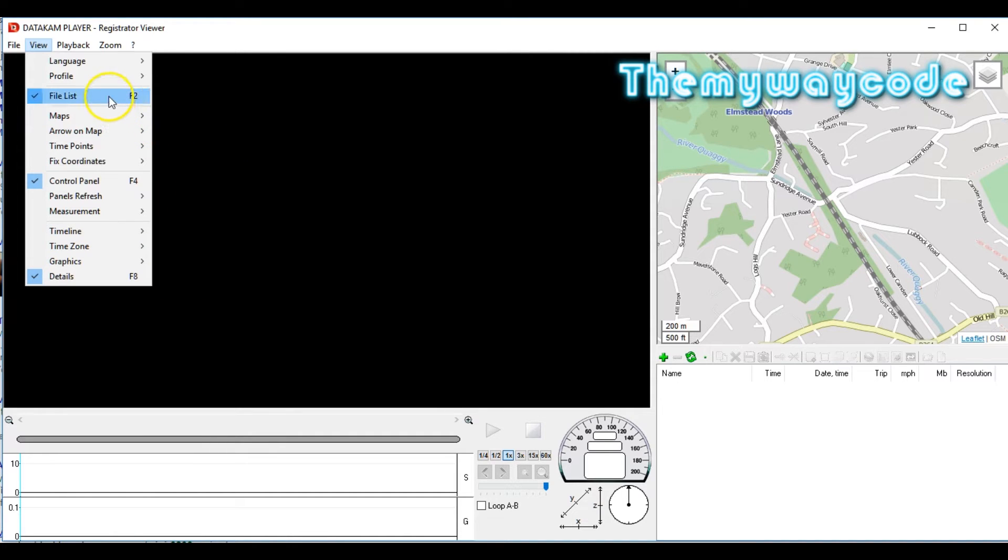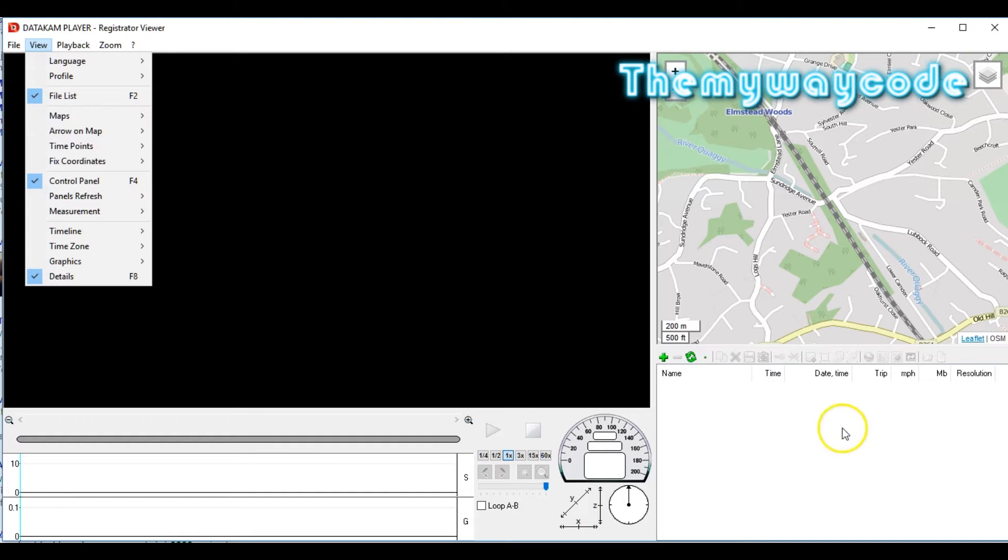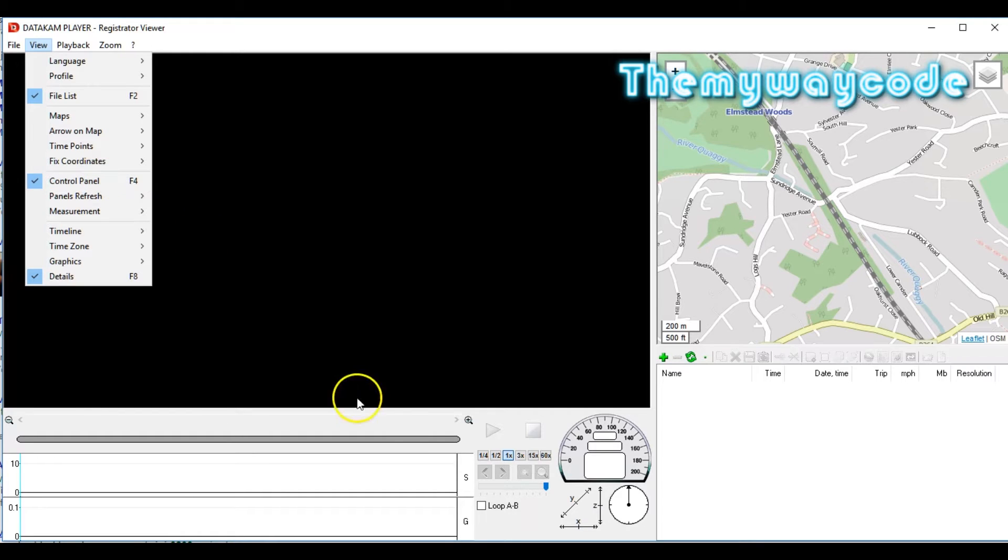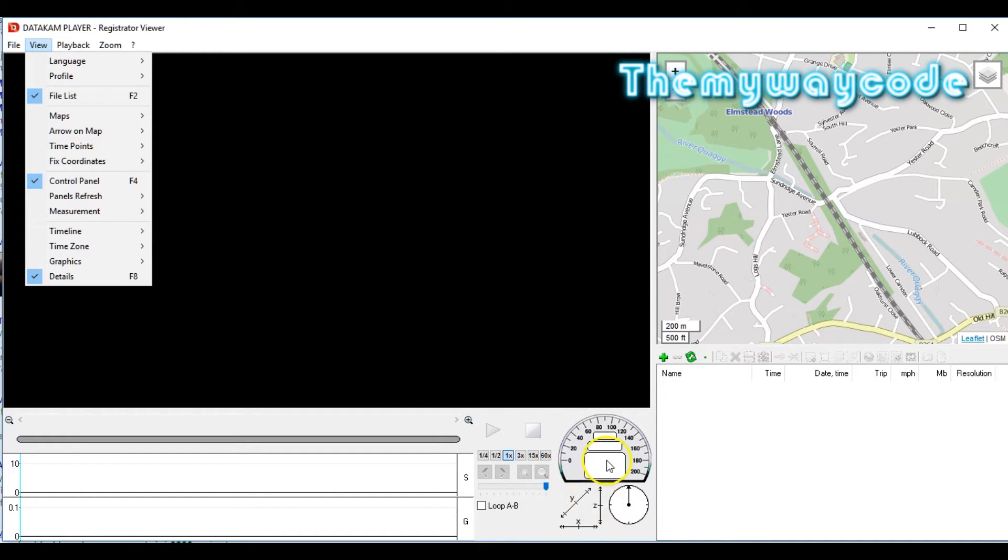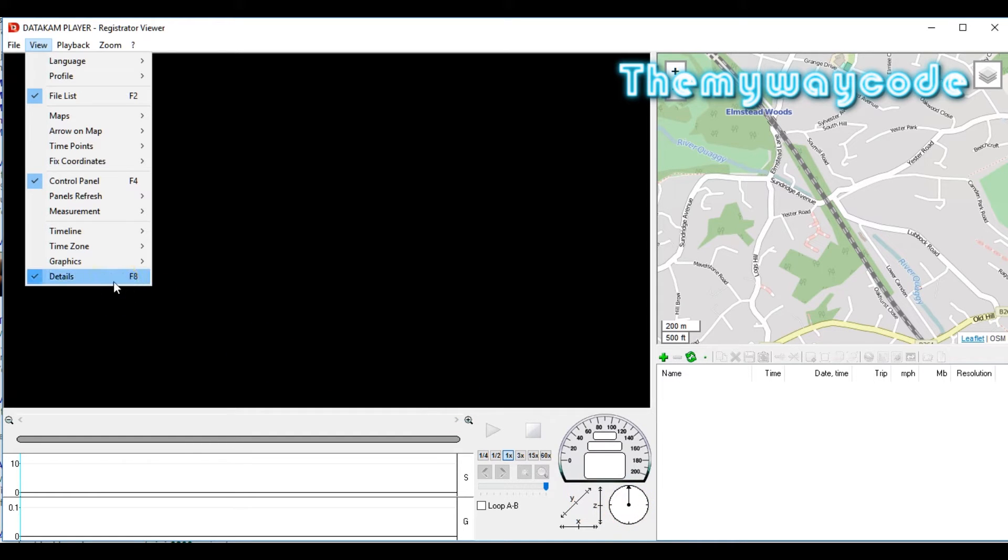The next options we look at are File List. I keep this ticked because that's this file list over here, which is pretty important as you'll see later on. Control panel I keep ticked. That's this panel down here. That's where you control your replay and it also shows you details from the g-sensor, your speedometer, and your sat nav. And lastly, Details I keep ticked because that shows you the details of the file.